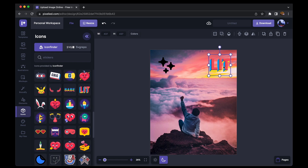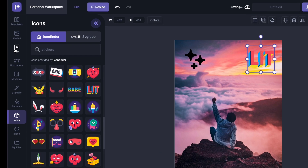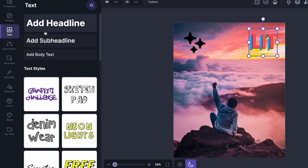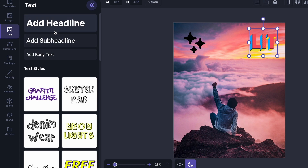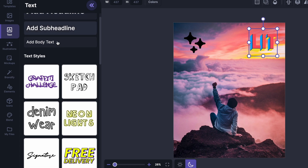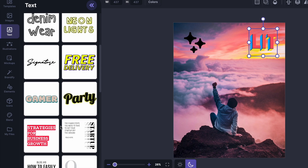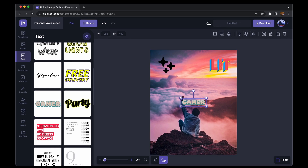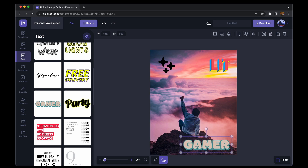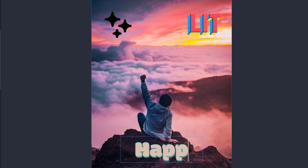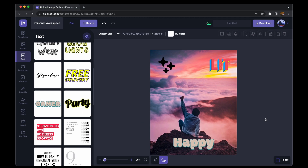Now if I want to add text to this image, I can go over to the text tab. I can either select from the basic text templates or choose from the cooler text styles. I'll click on one, it'll appear on my artboard, I'll place and resize it, and type in something like 'happy.'